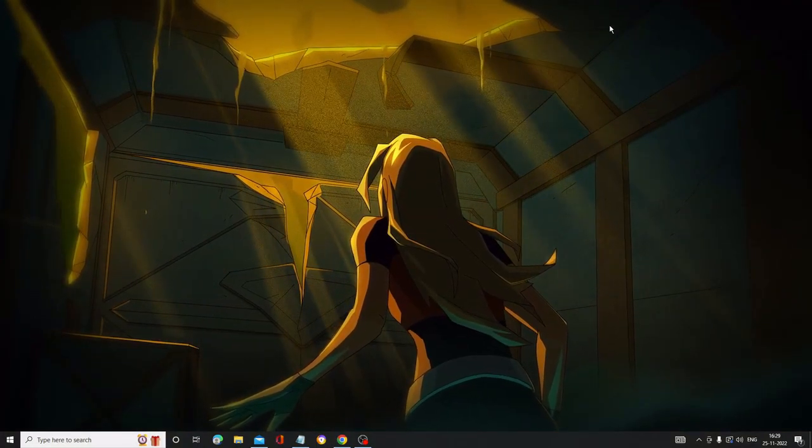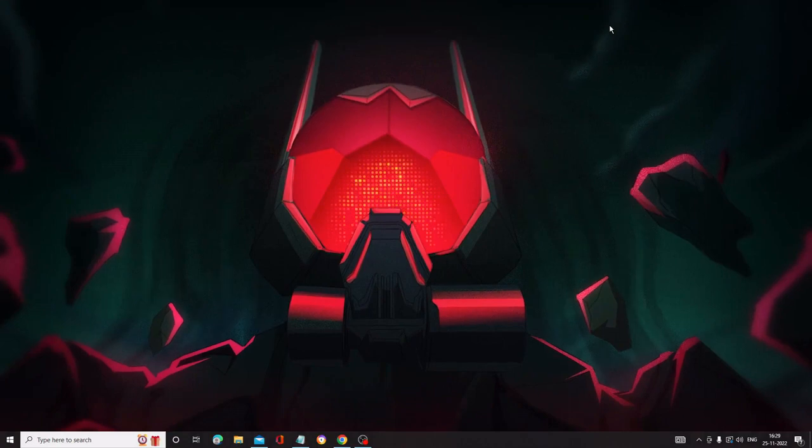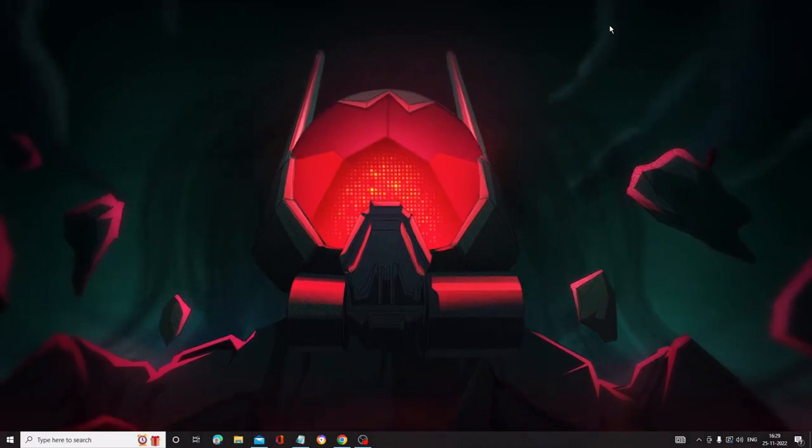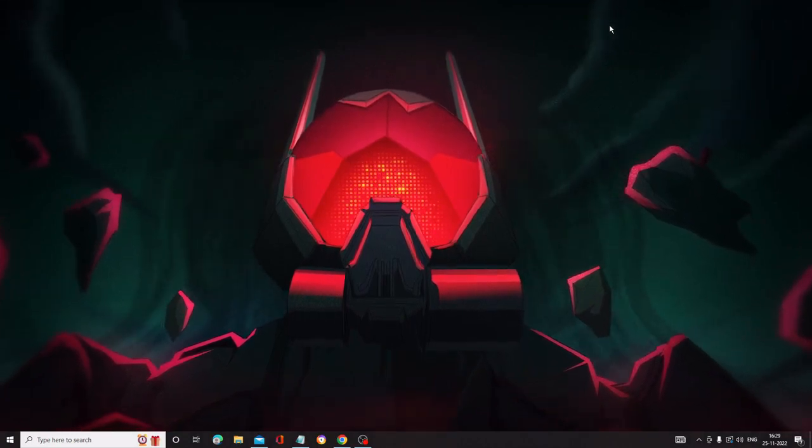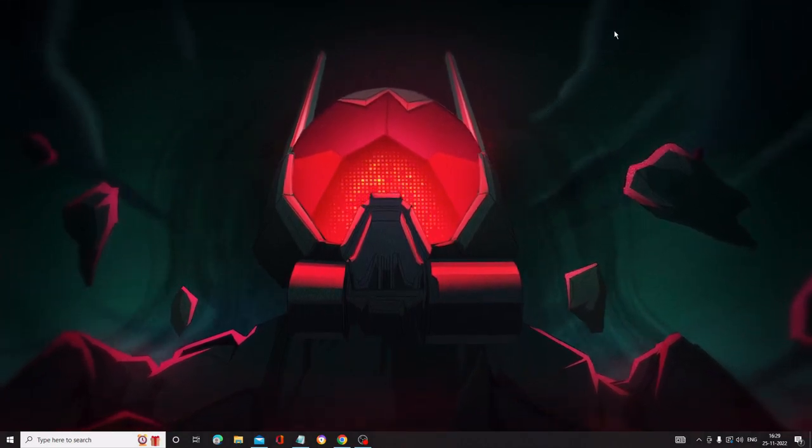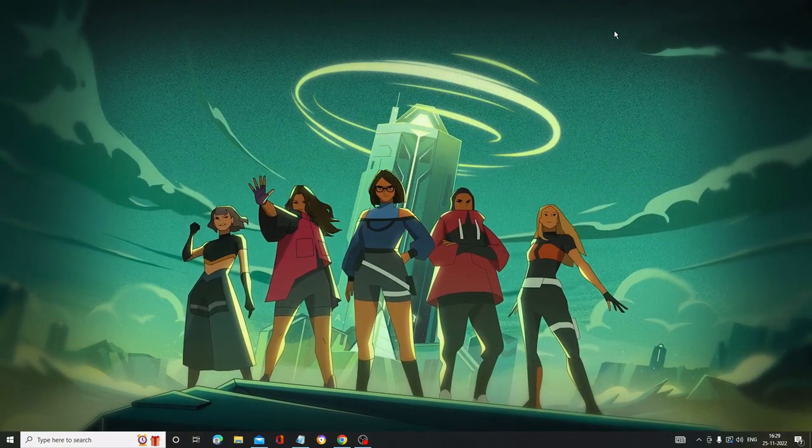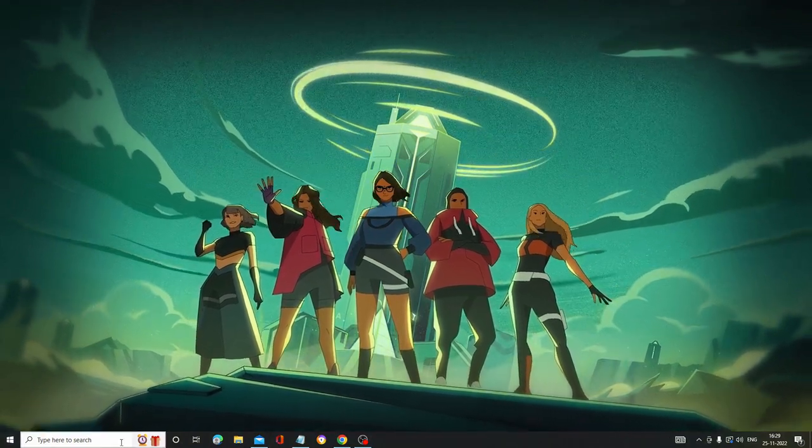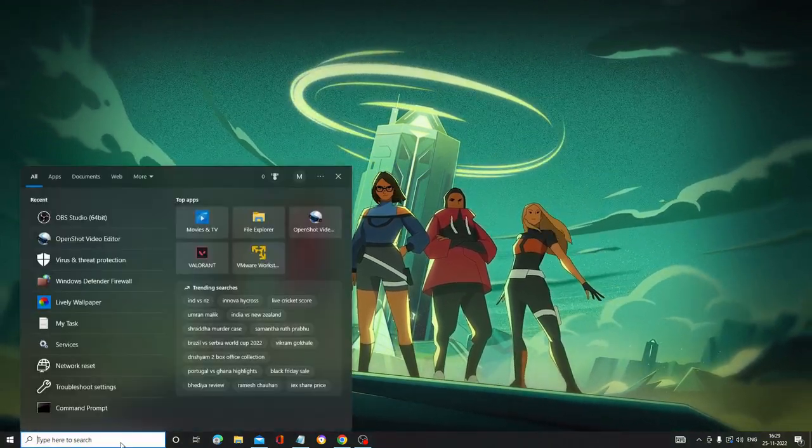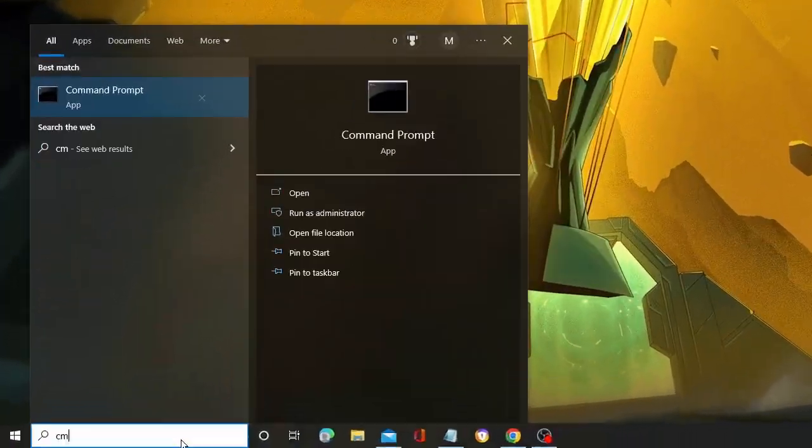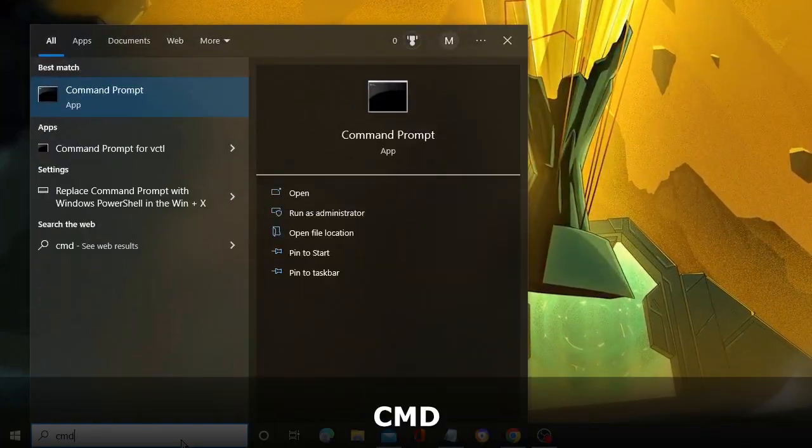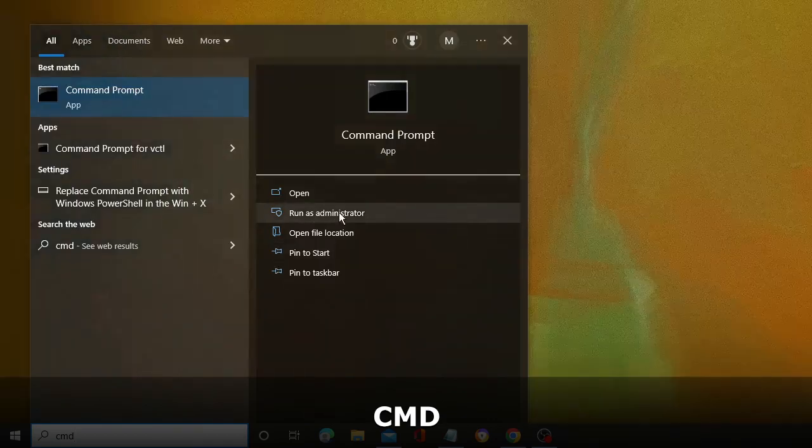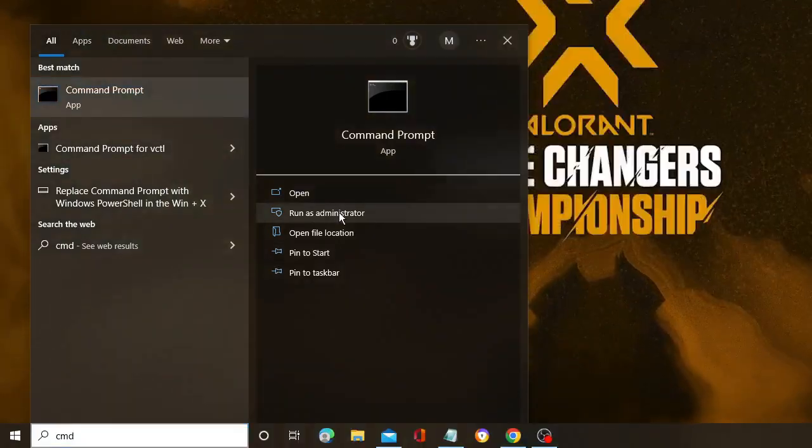First, we have to reset the DNS cache and internet settings by running several commands. On your Windows search, type CMD and from the suggestion choose Run as Administrator, then click Yes.